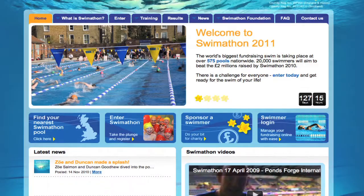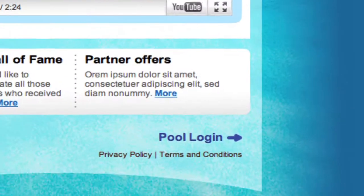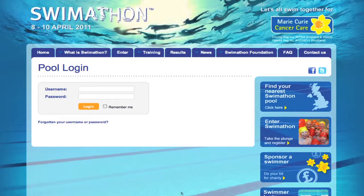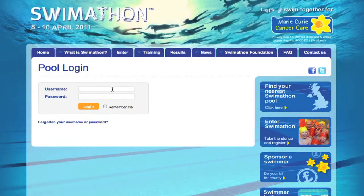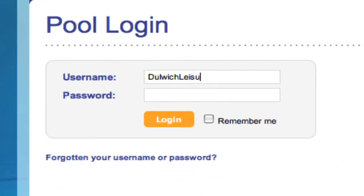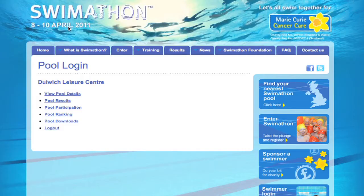Every registered pool has a dedicated pool page which you can access using your login details. Once logged in, you will see a list of options available to you.